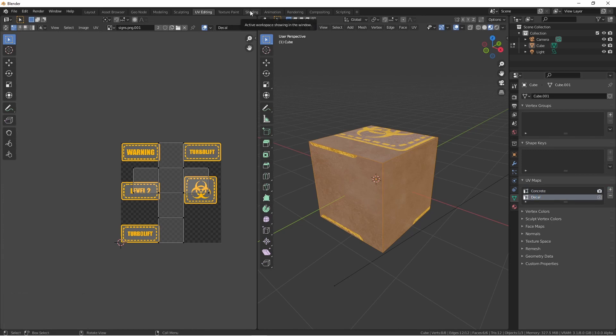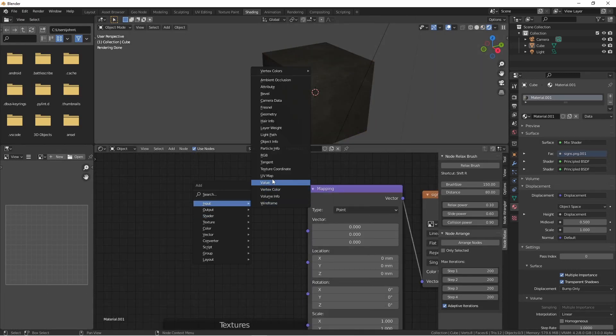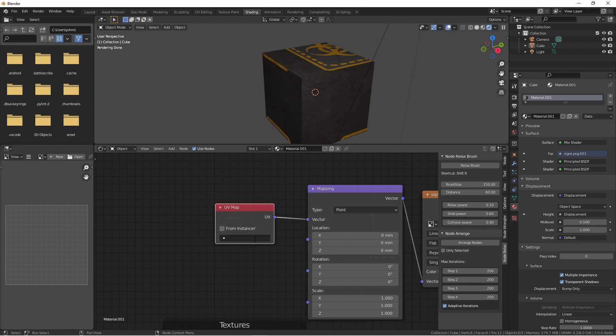Over in my Shading menu, I'm going to replace this Texture Coordinates node with an Input UV Map node. This way, I can choose which UV map that I want to use.